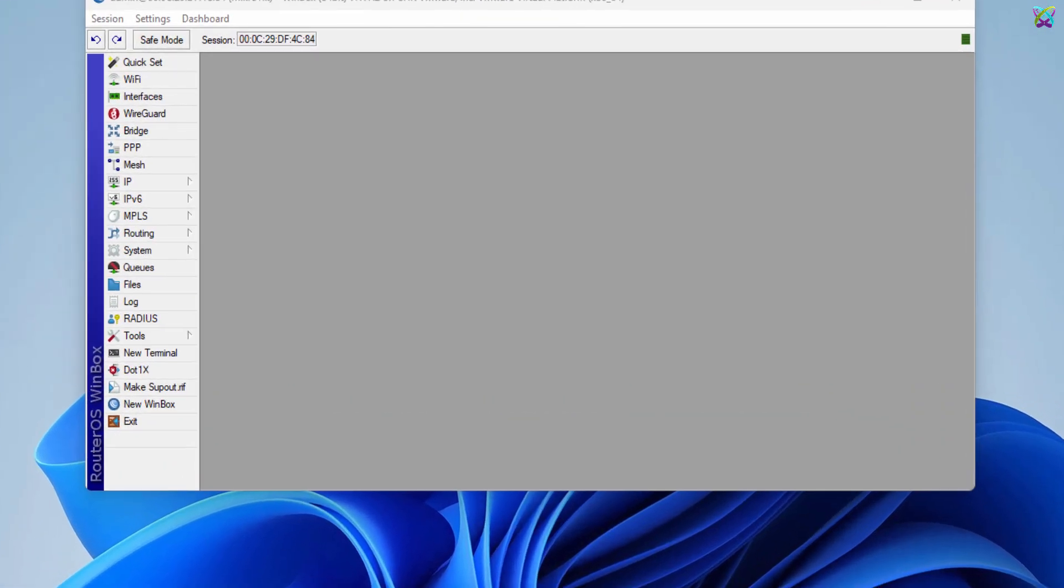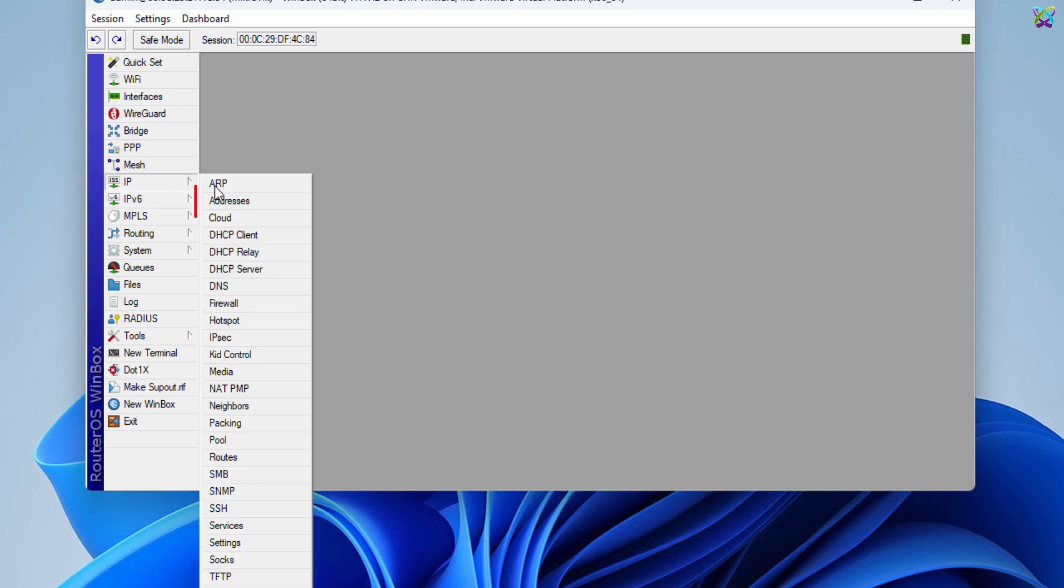To configure the VPN, we need to know the WAN IP address of the MikroTik router to ensure remote access works correctly.